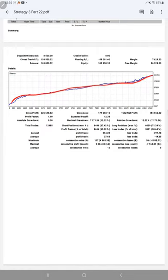Profit factor is 1.90. Total number of trades are 12,485. Expected payoff is $12.38. Average profit and loss is $37 and $44.